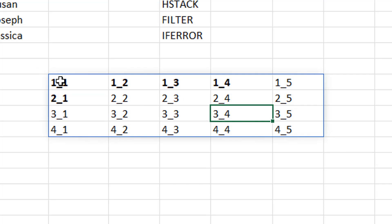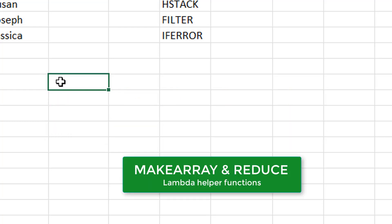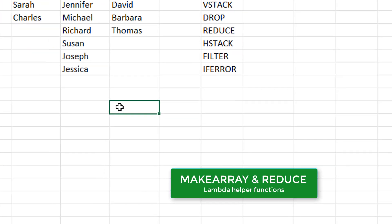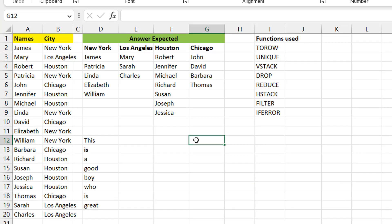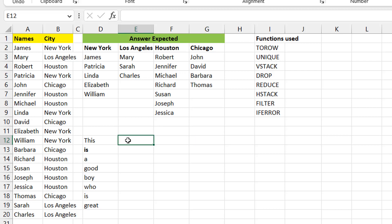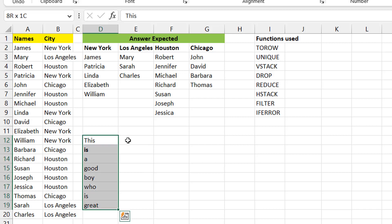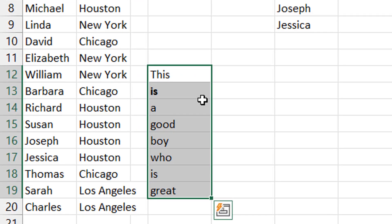I'll also show you REDUCE so you get an idea of why it works here. I'm going to demonstrate using REDUCE in this video. To understand it, let's start with the SCAN function and see how it translates into REDUCE. Consider these elements: 'this is a good boy who is great.' If you wanted to concatenate them you could use TEXTJOIN.